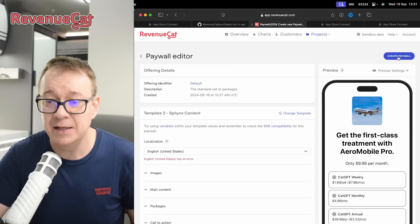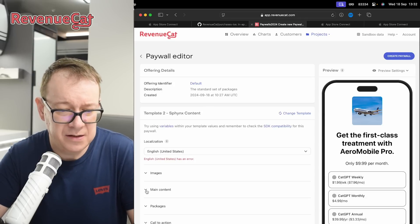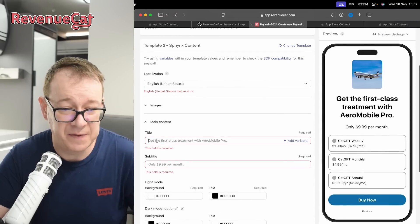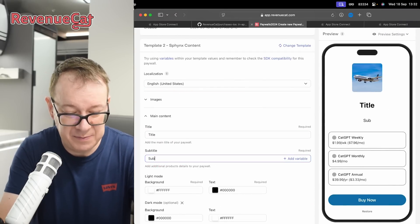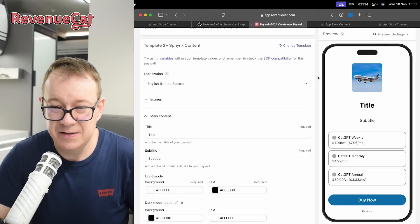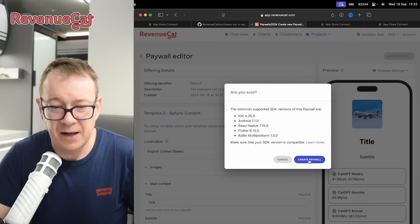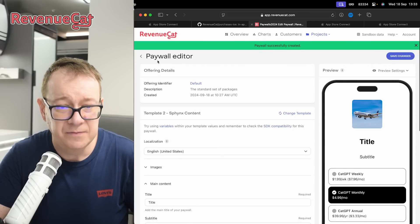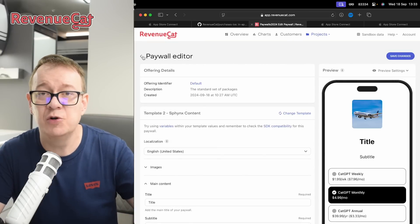Click to create the paywall. There's an error in the localization — under main content you need to add a title and subtitle. Add those and then create the paywall. You can go back to the paywall editor and continue customizing.